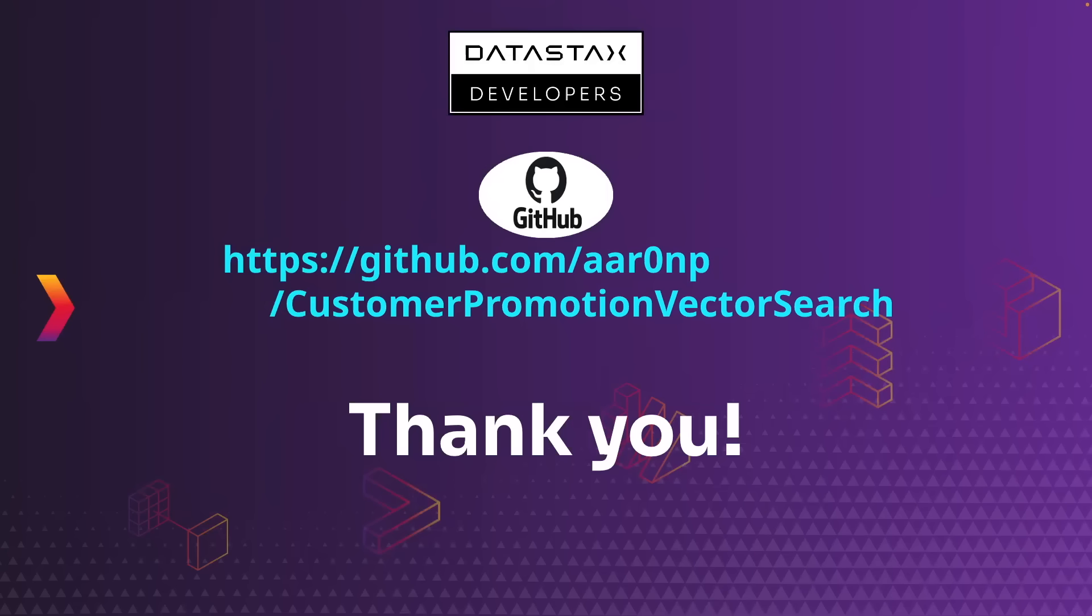To view the materials, code and data that were used in this session, feel free to check out the following Git repo of github.com slash AAR0NP slash customer promotion vector search. Thank you very much and have a great day.